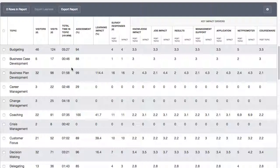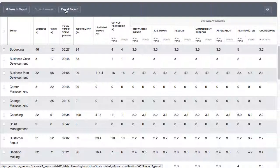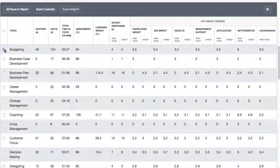Currently, there must be a minimum of five post-topic and impact surveys completed for the learning impact score to calculate. As in all reports, click Export Report for full output of table data. To see which learners have taken the survey and their results across each of the key impact drivers, check the box next to the topic or topics and click Export Learners.